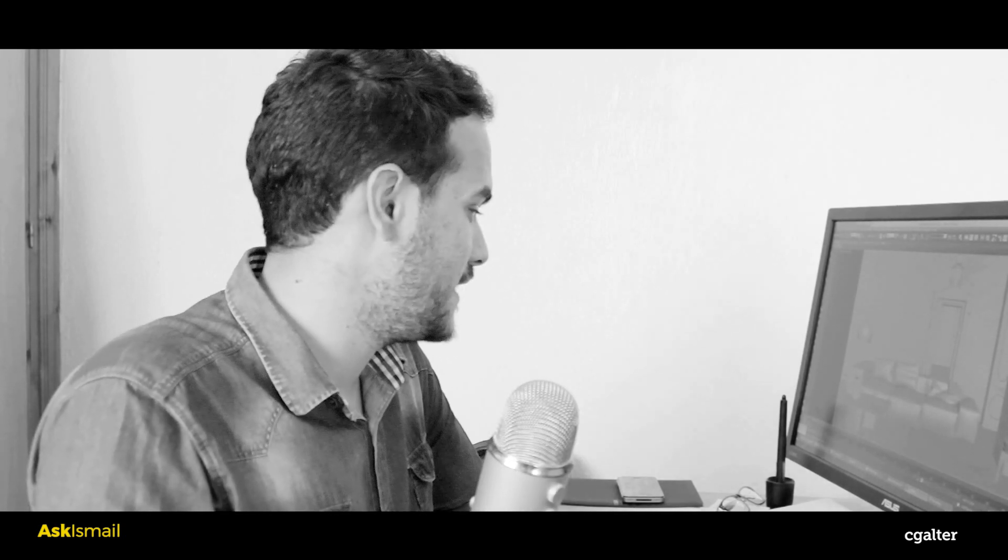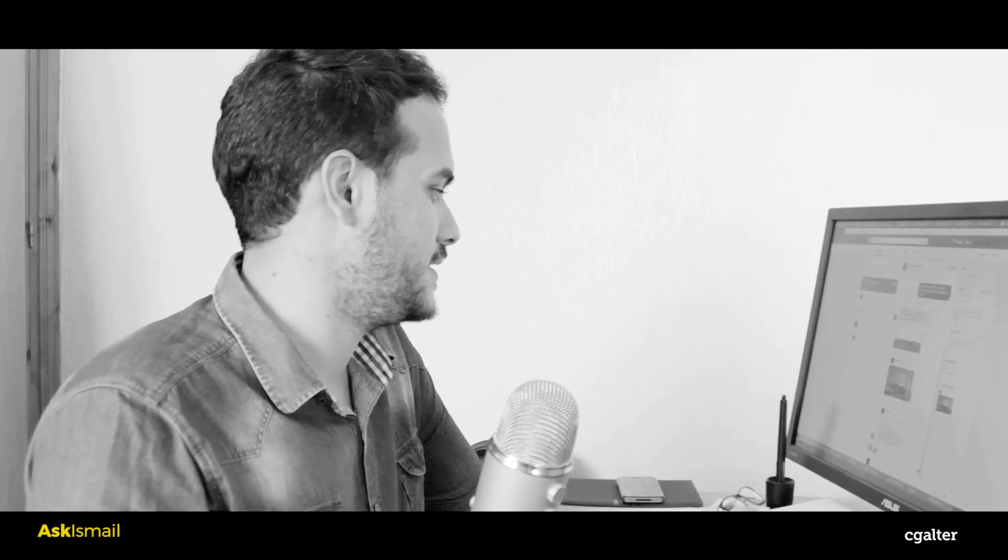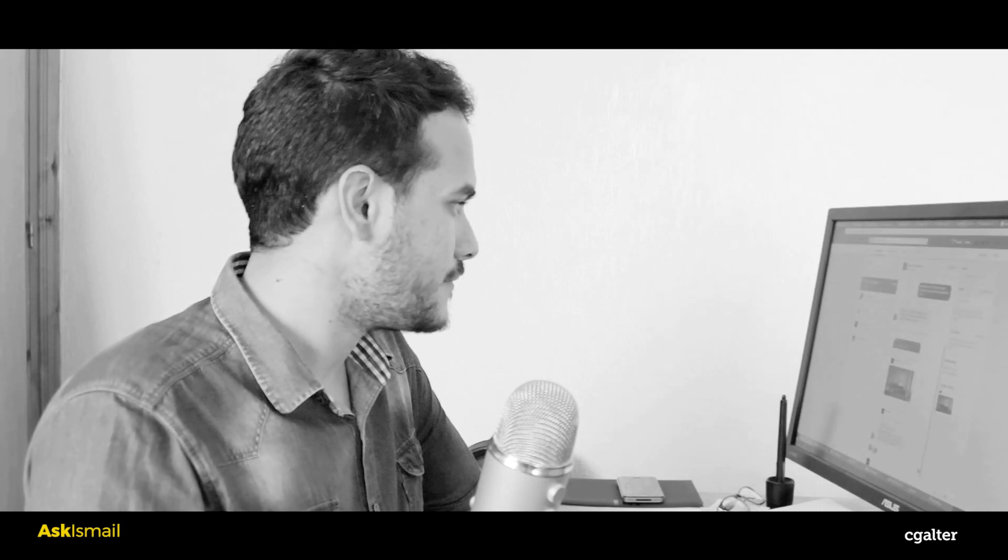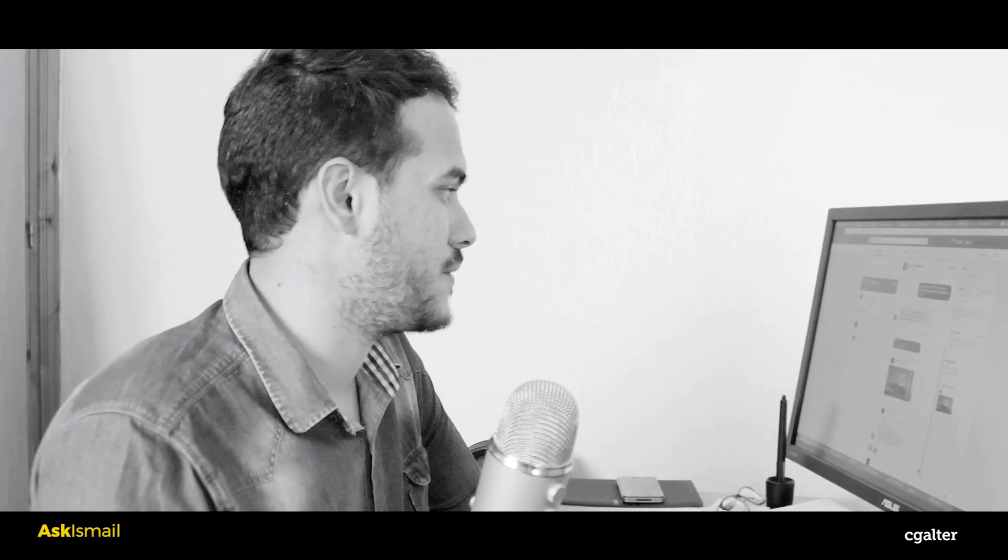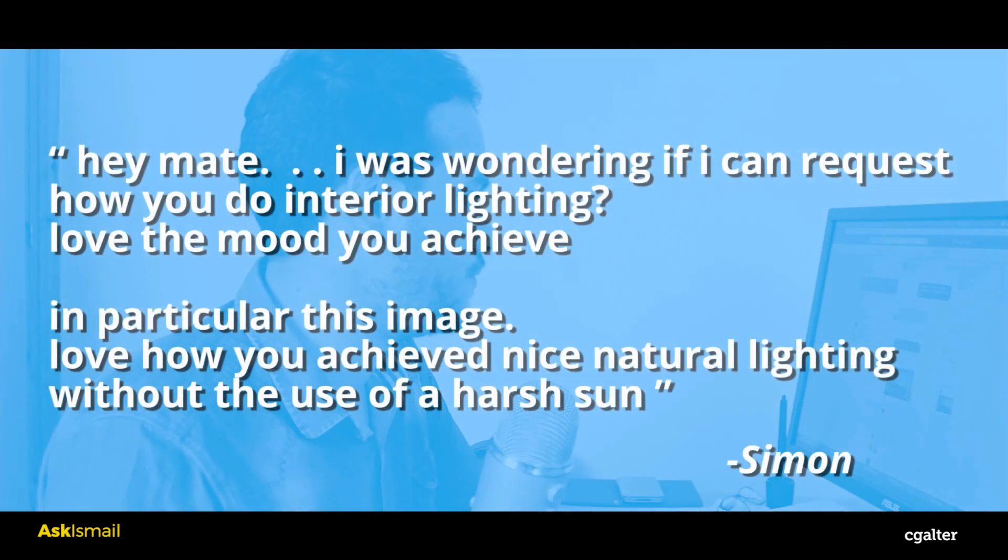Hello everybody, what's up? Ismail from cgalter.com here. We go another episode of Ask Ismail series. So a question that I got just today actually from Simon - hi Simon, how are you doing? Simon is an old friend of cgalter.